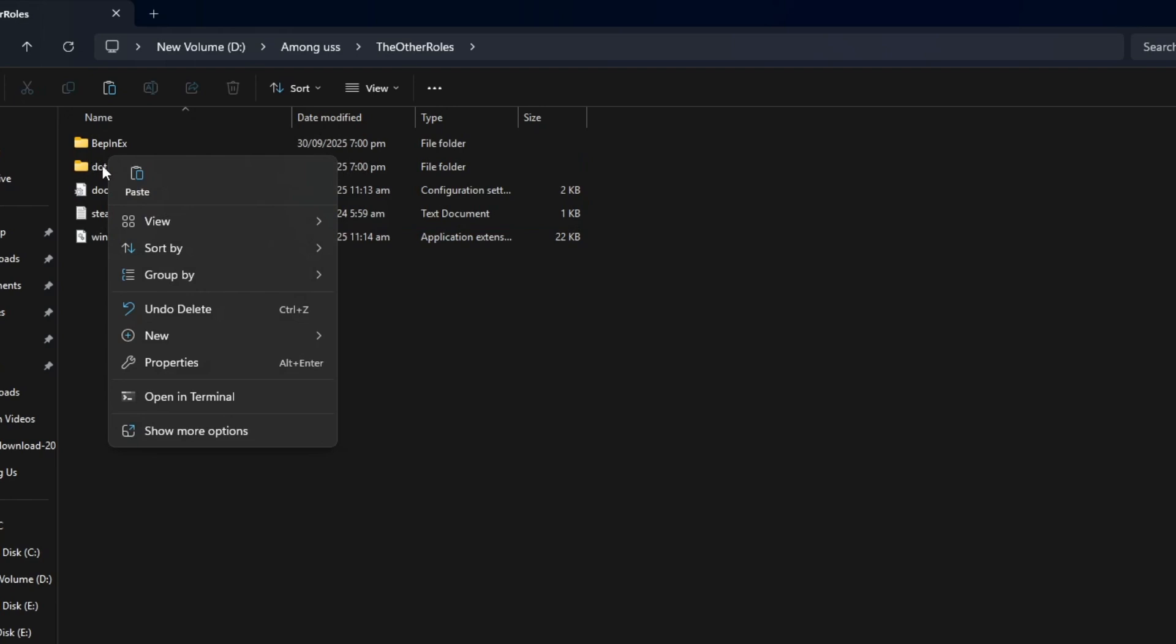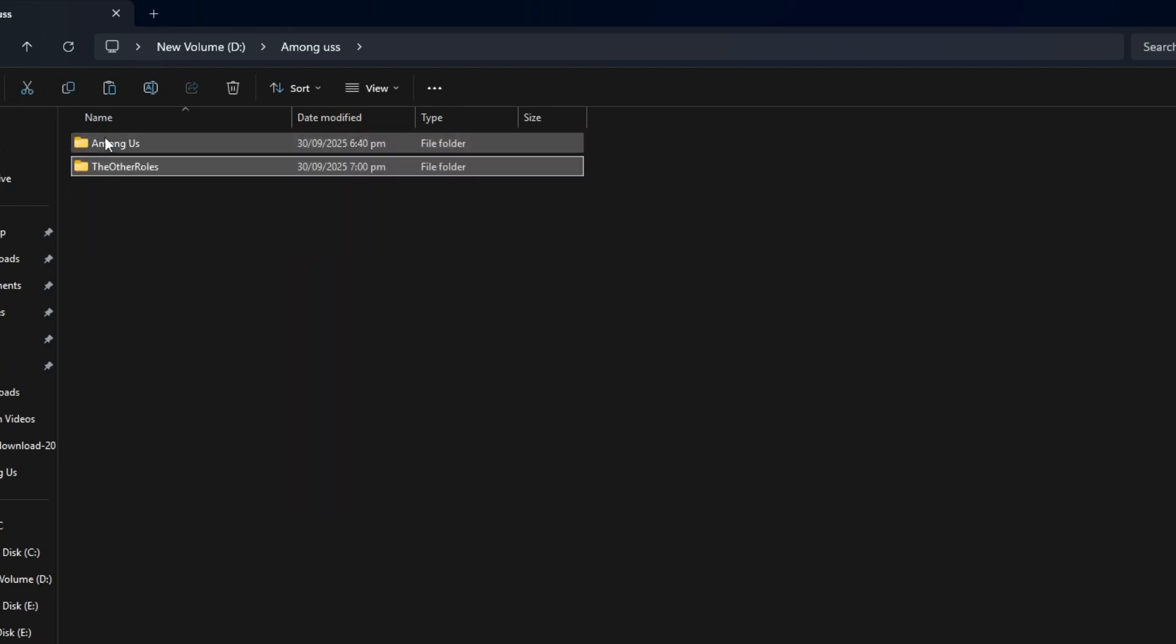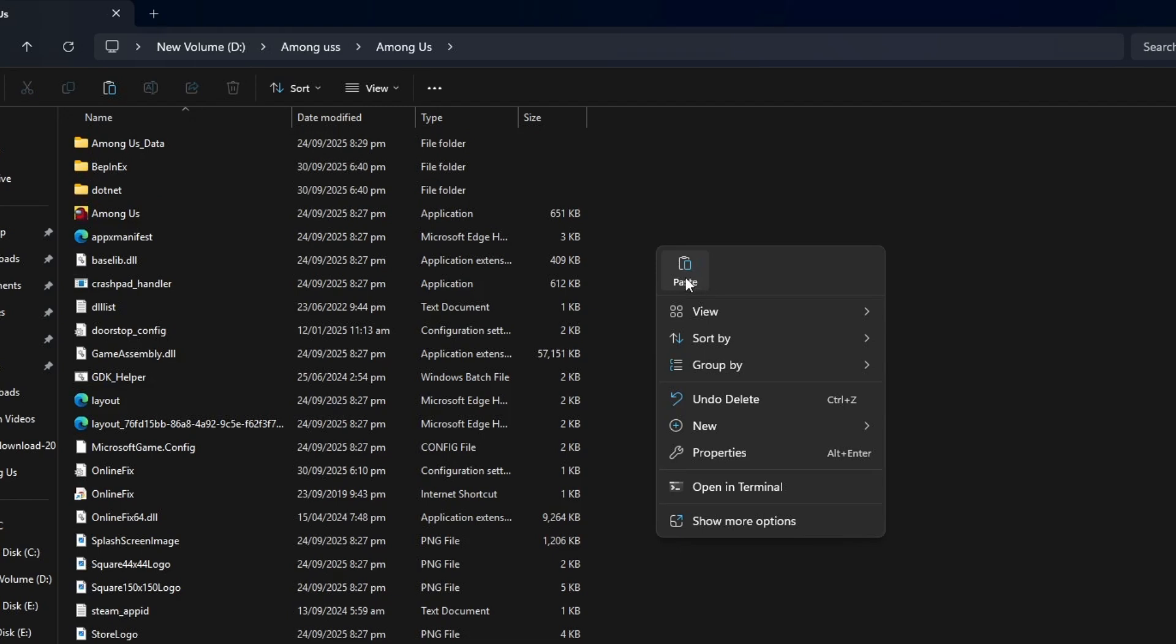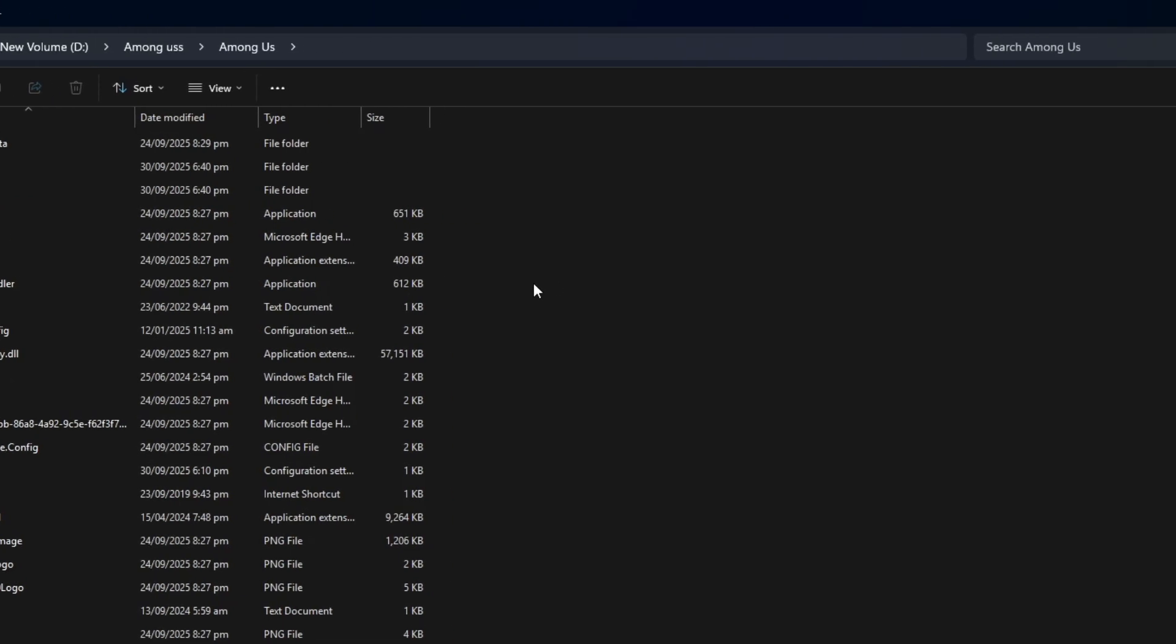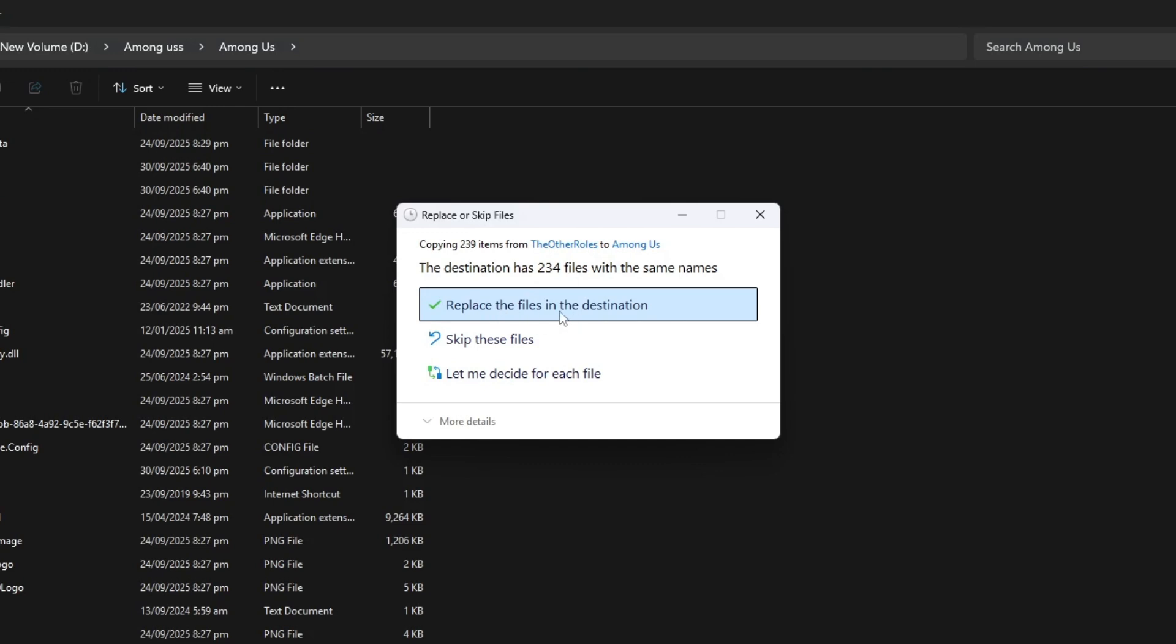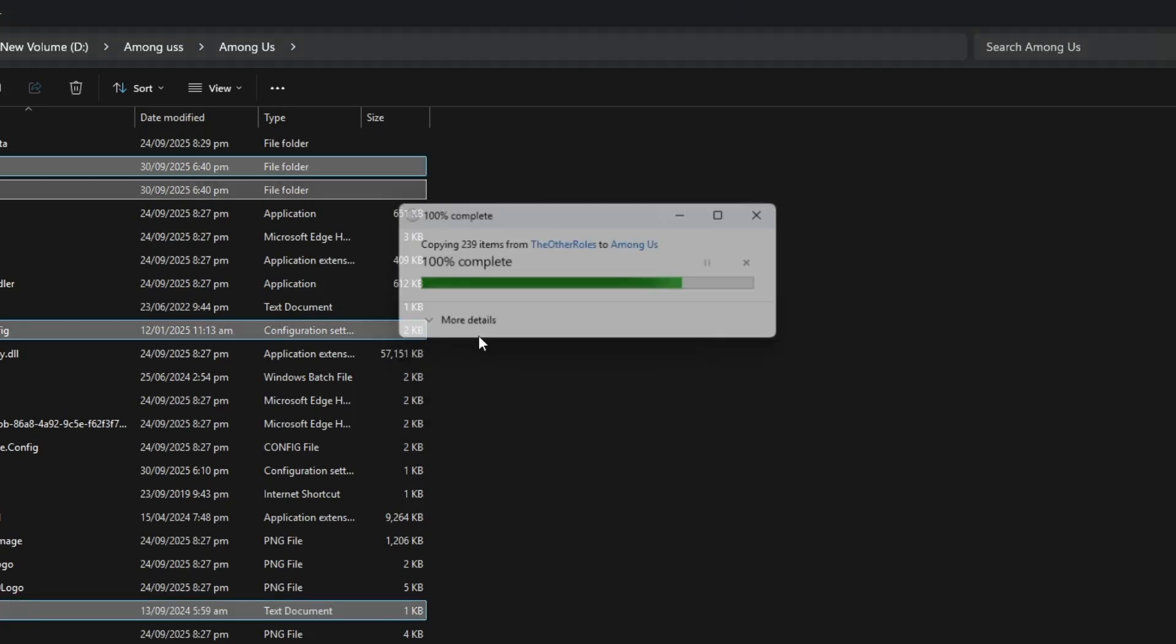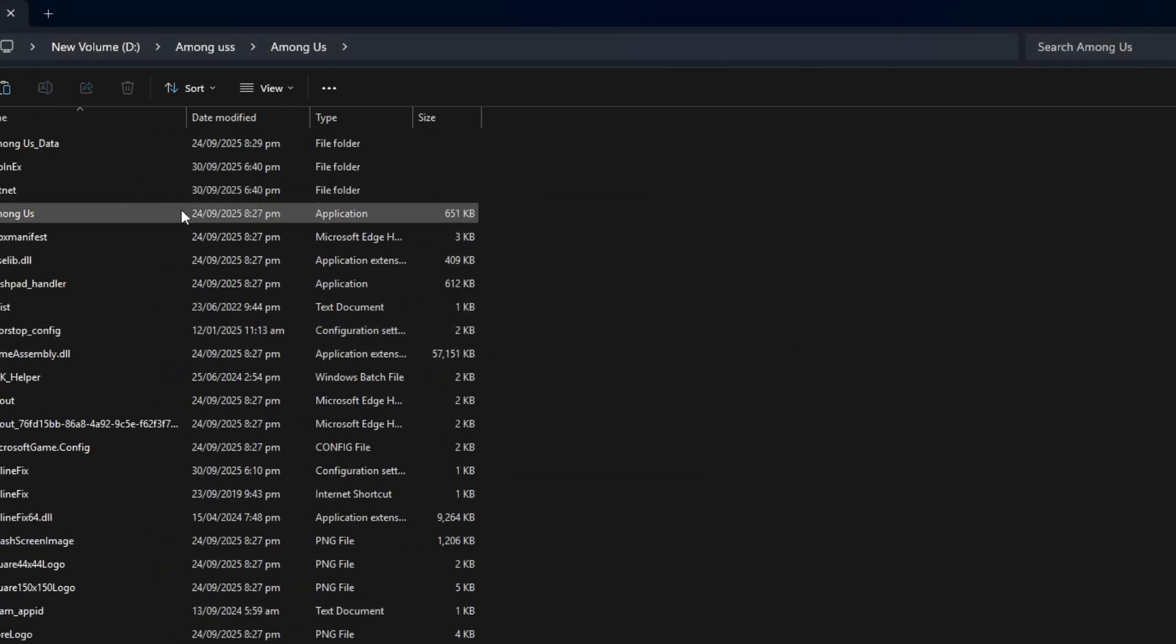Select all the files inside. Right click and choose Copy. Then return to the Among Us folder and paste the files there. If your computer asks whether you want to replace files, choose Yes. This step makes sure the mod files are active in the game.